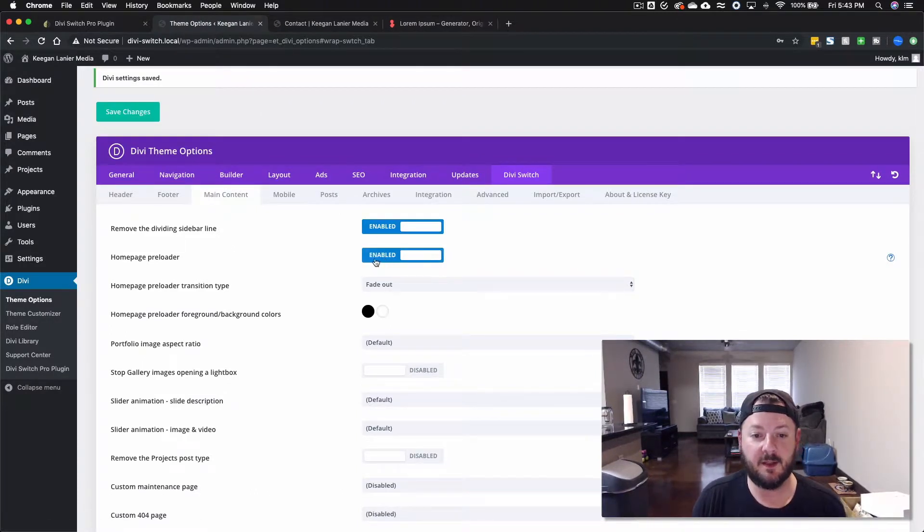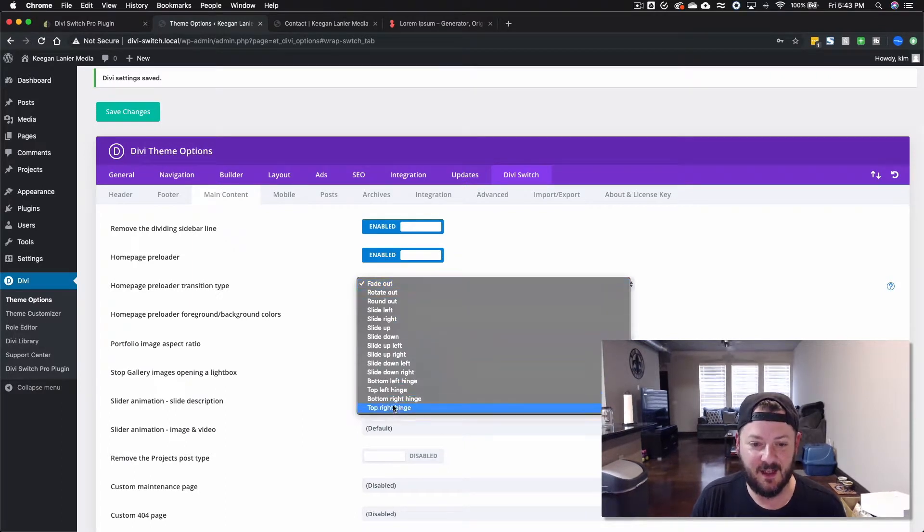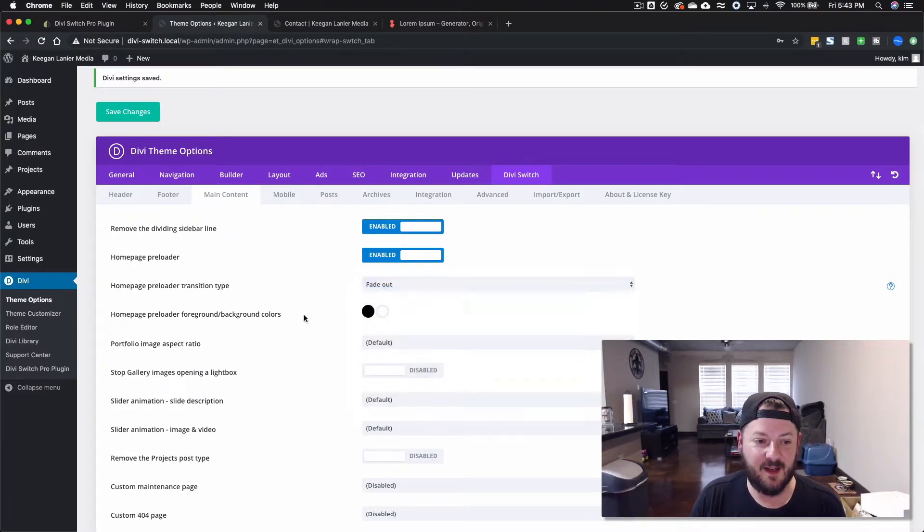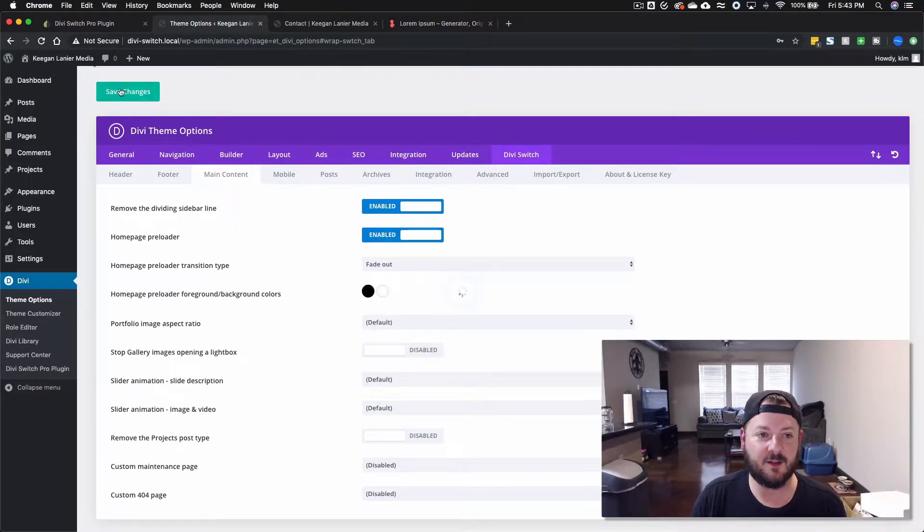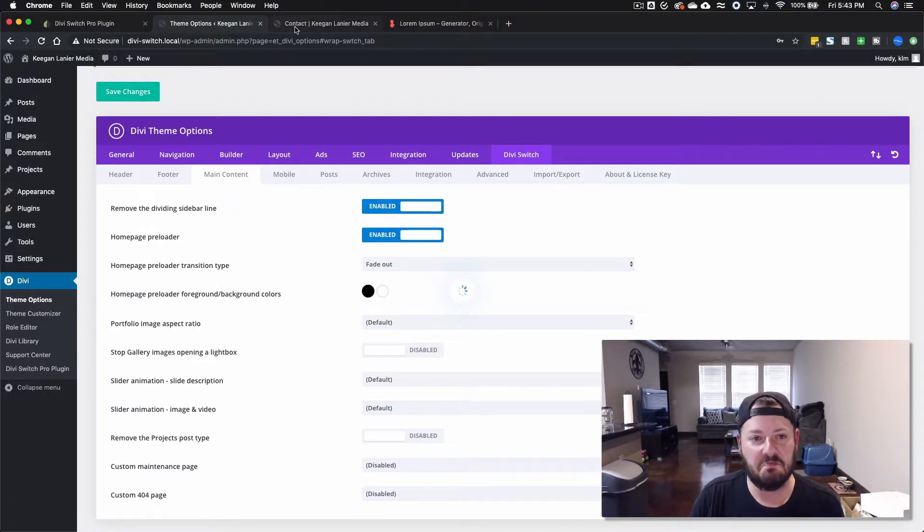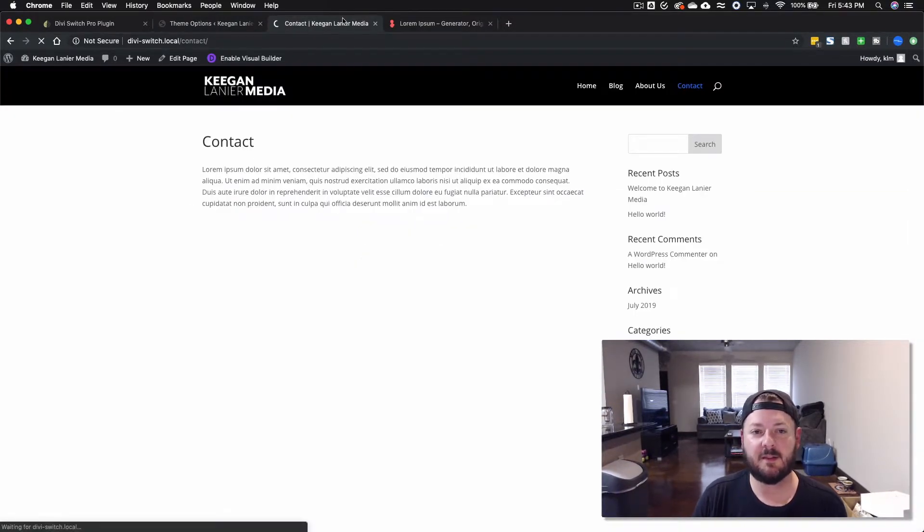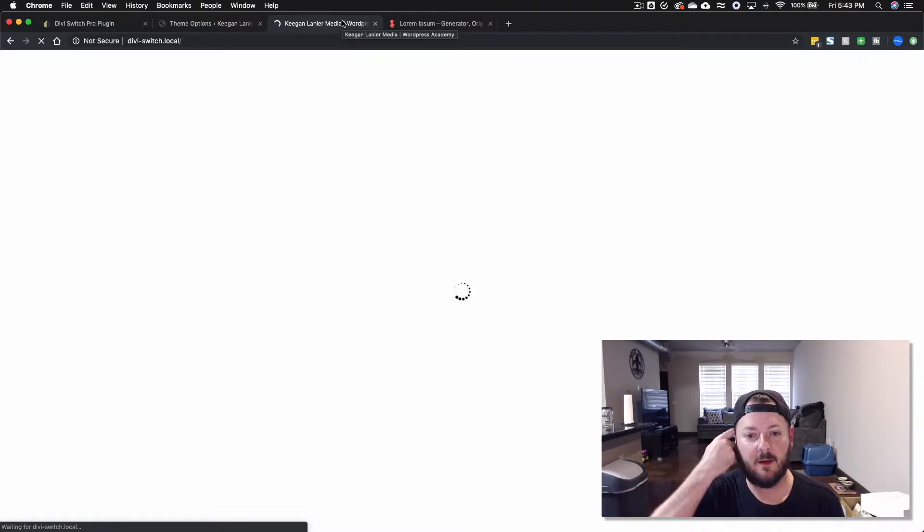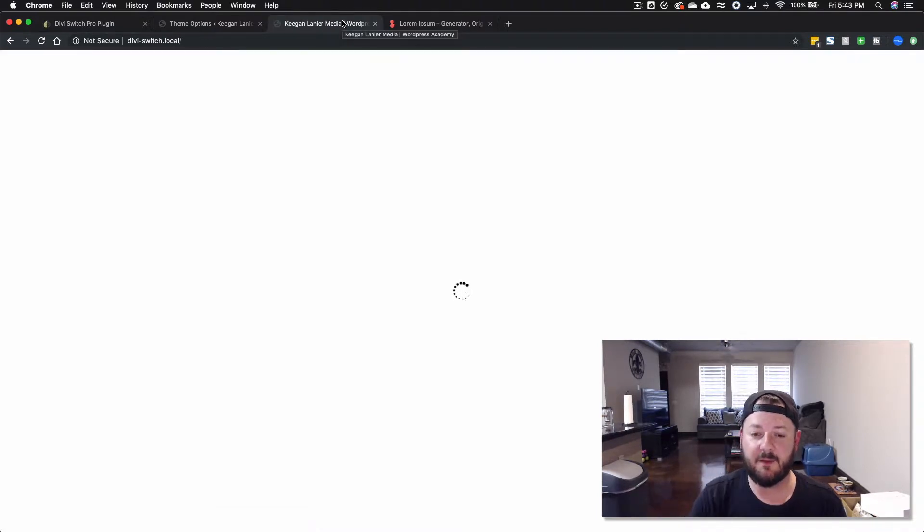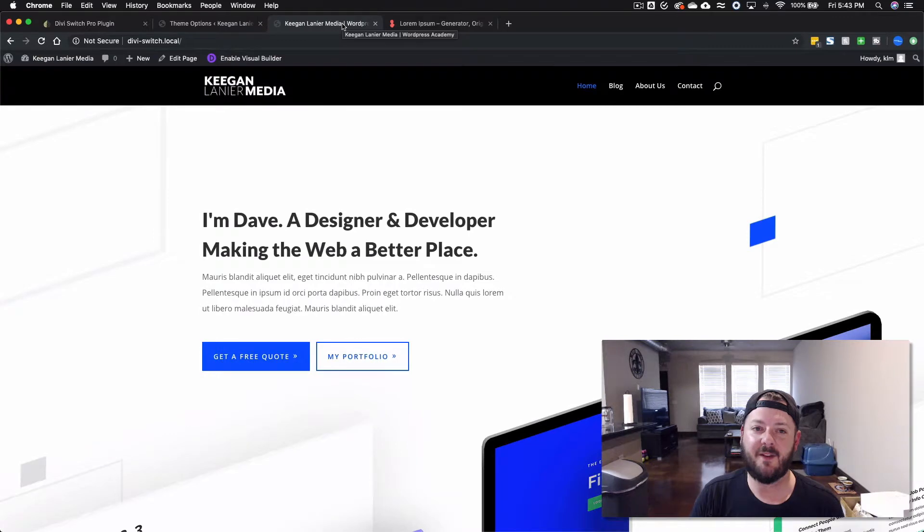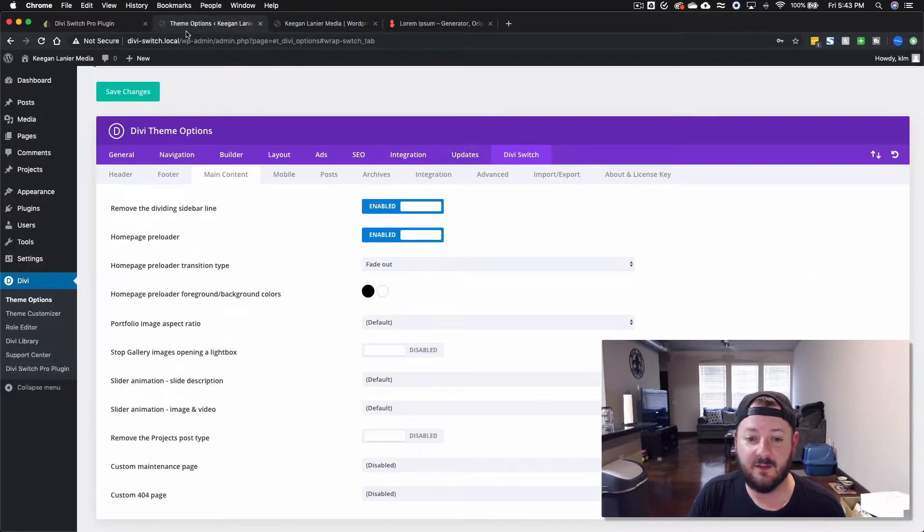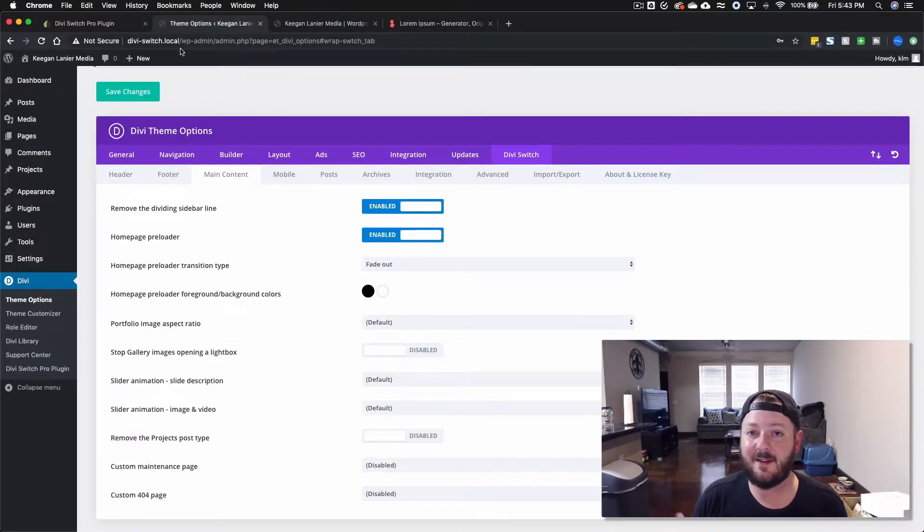You've got the home page preloader. If you wanted to create a preloader transition, you could fade in, fade out, change the colors. Let's just set one up and then we'll come back to the home page and see it. We've got the preloader and the page fades in, so that's a cool little option. It makes things seem a lot different than standard Divi.